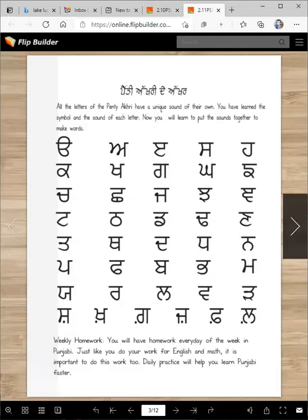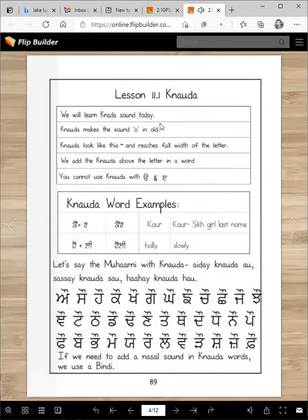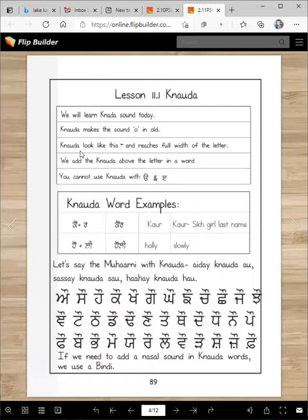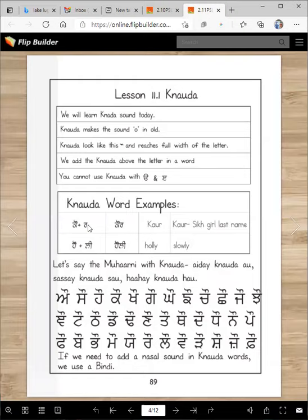And this is a combination letter. Alright, in Lesson 11 we will learn Kannaa sound today. Kannaa makes an 'oh' sound, like the 'o' in the word 'top.' Kannaa looks like with two legs — basically it looks like a dinosaur — and it reaches the full width of the letter. We add the Kannaa above the letter in a word. You cannot use Kannaa with Udaa or with Airaa. Make sure you fix those mistakes.